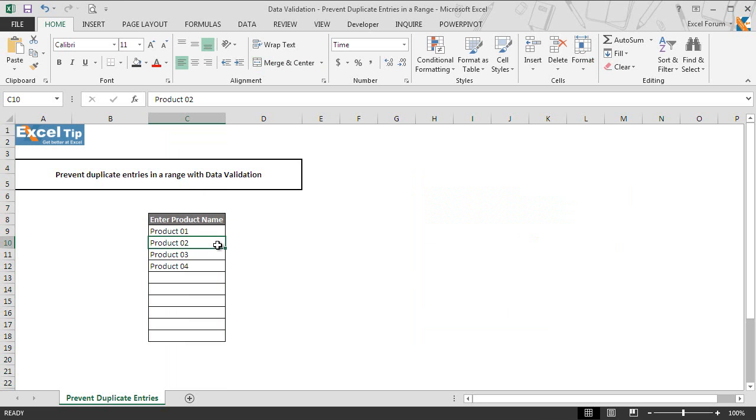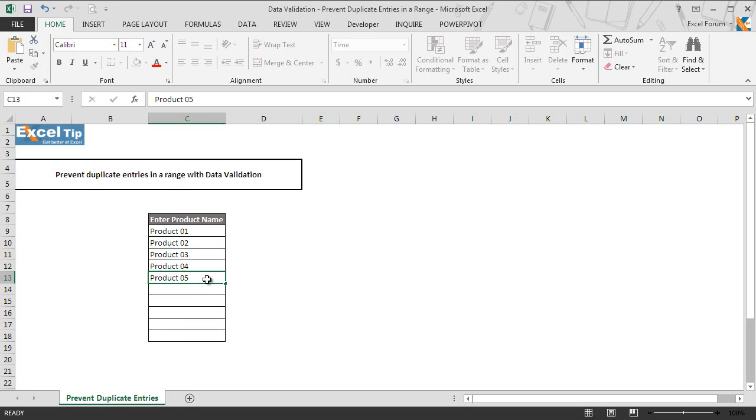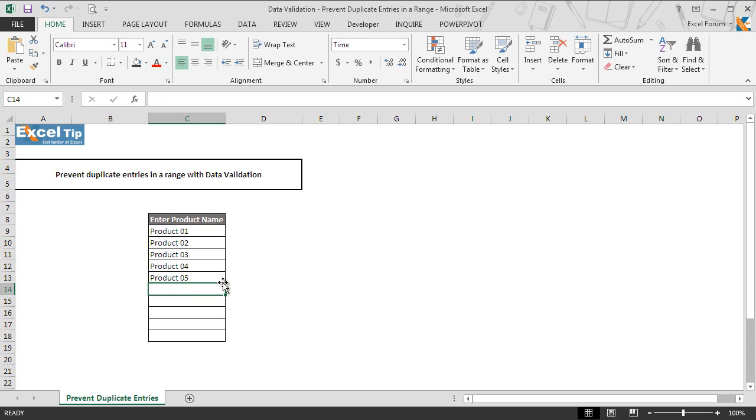As we can see, there are already four products in this range. We enter product 5 in cell A13 and hit enter. The cell accepted the new product without any error because product 5 did not exist anywhere in the range.